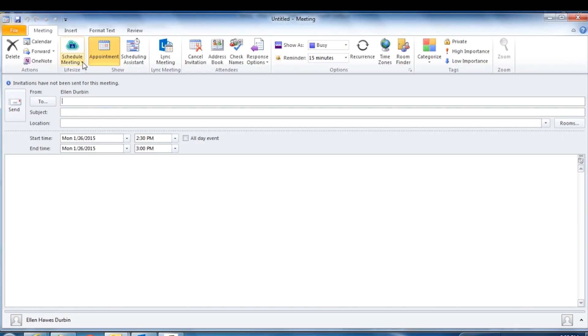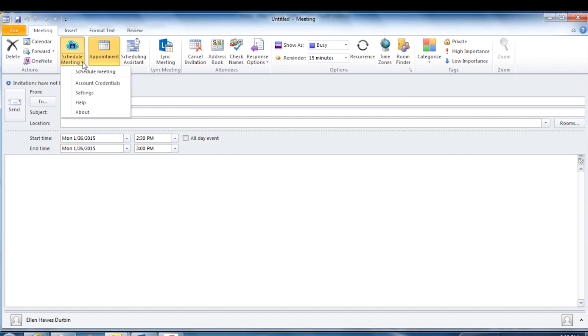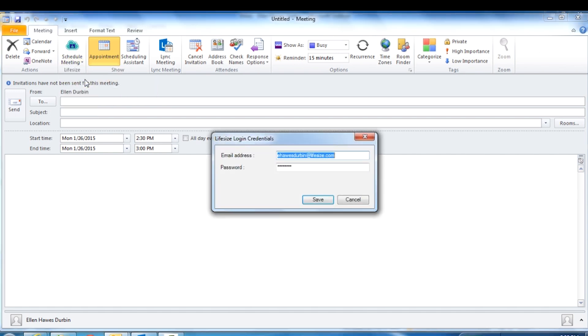In your Outlook calendar ribbon, click the Schedule Meeting section of the LifeSize Cloud button. Select Account Credentials, then add your LifeSize Cloud email address and password, and click Save.